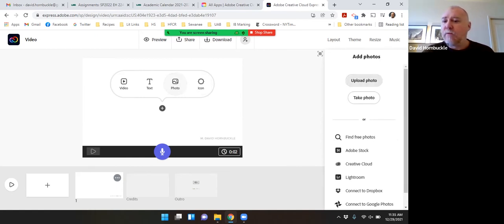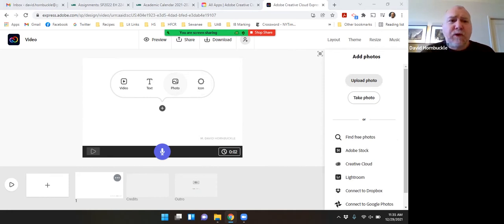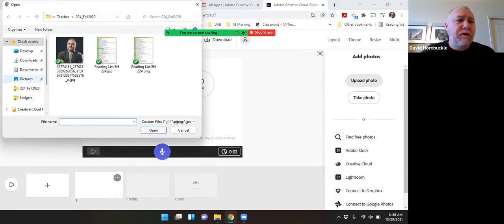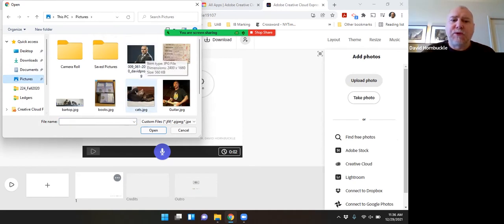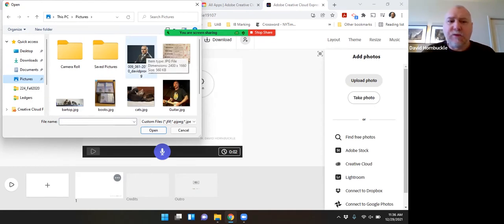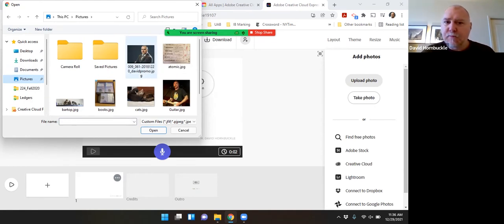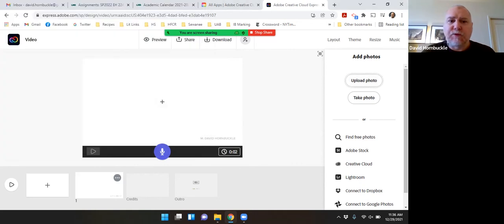Click upload photo. And before I started, I went ahead and made a folder with some pictures in it that I thought I might use in this video. So I just put all those in one place so I can get to them easily. A picture of myself.